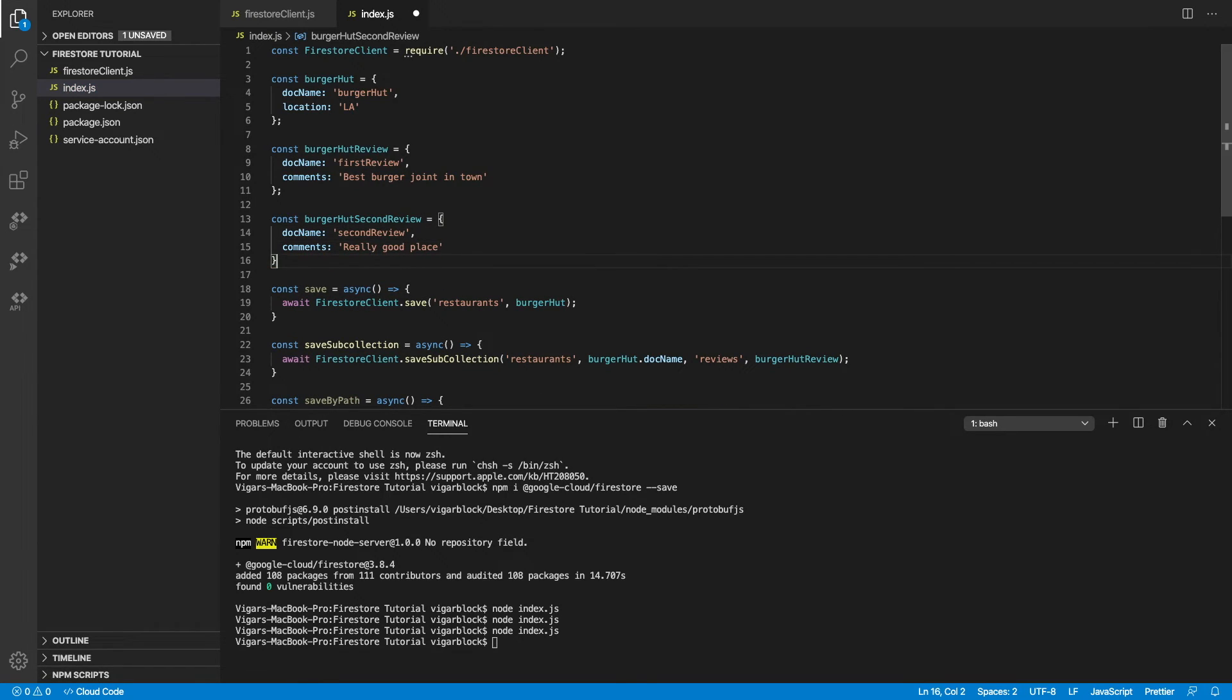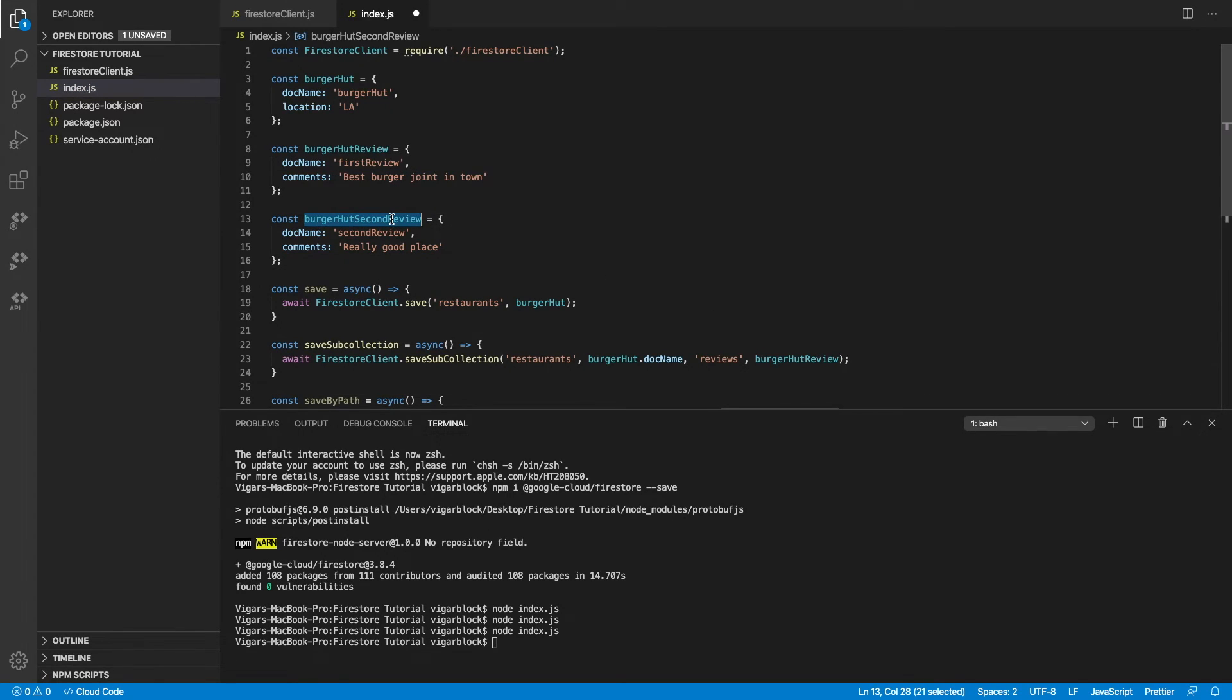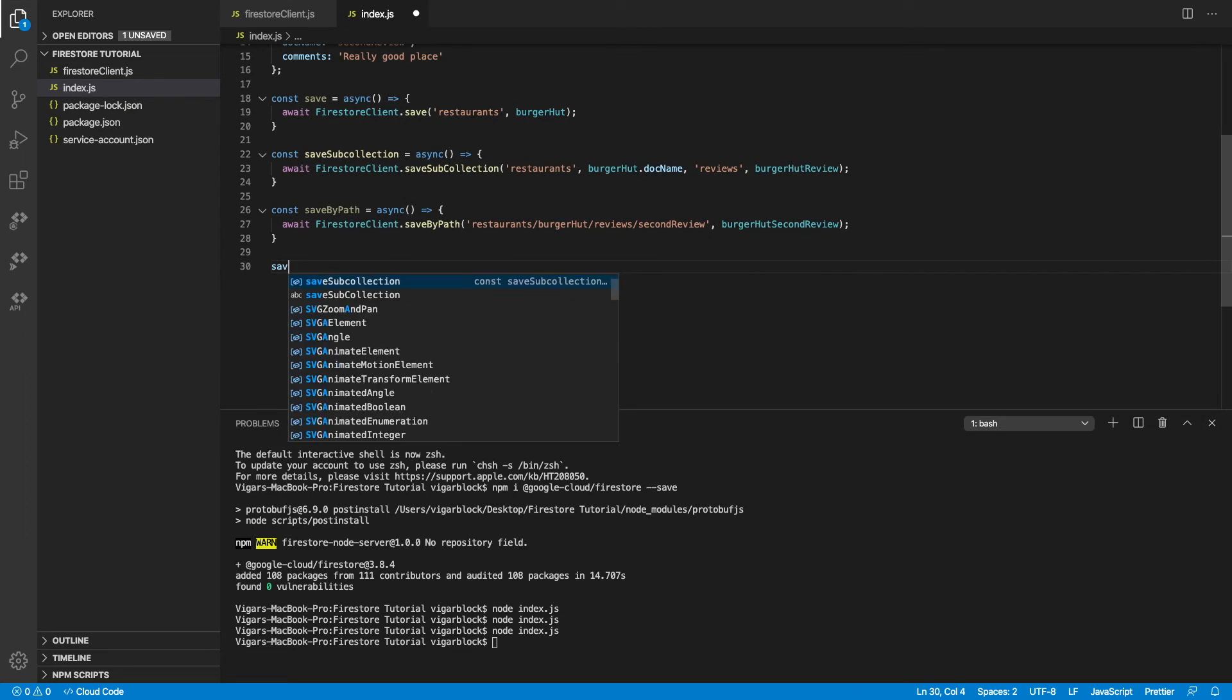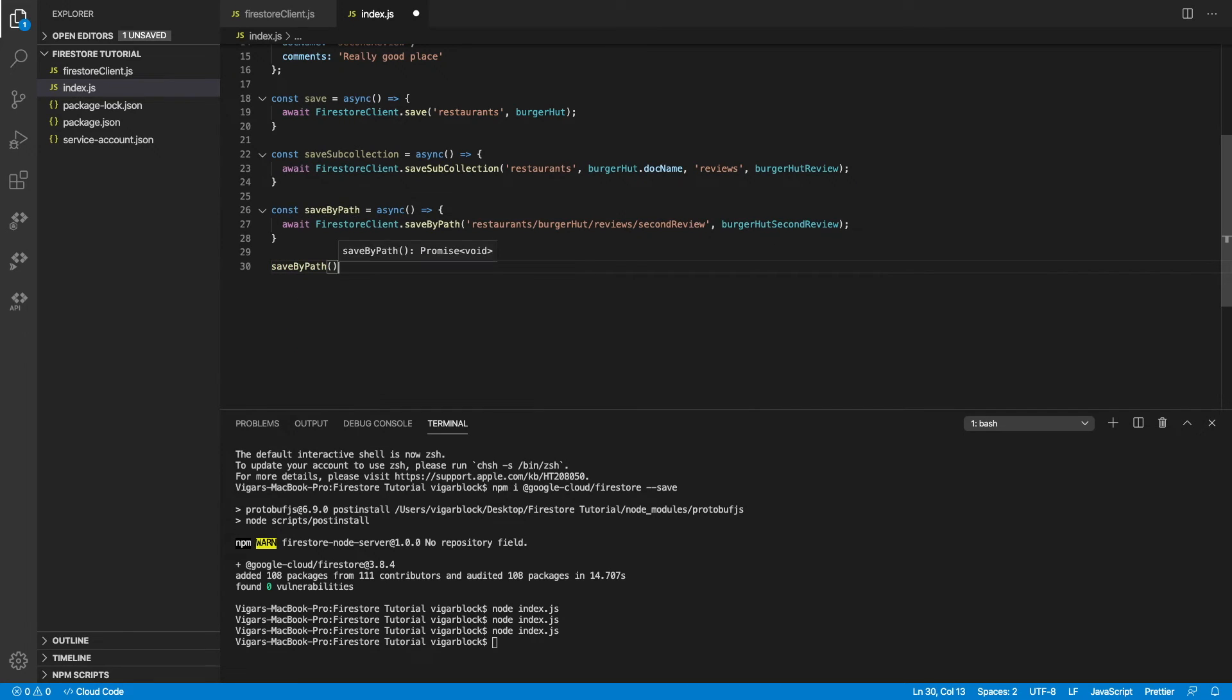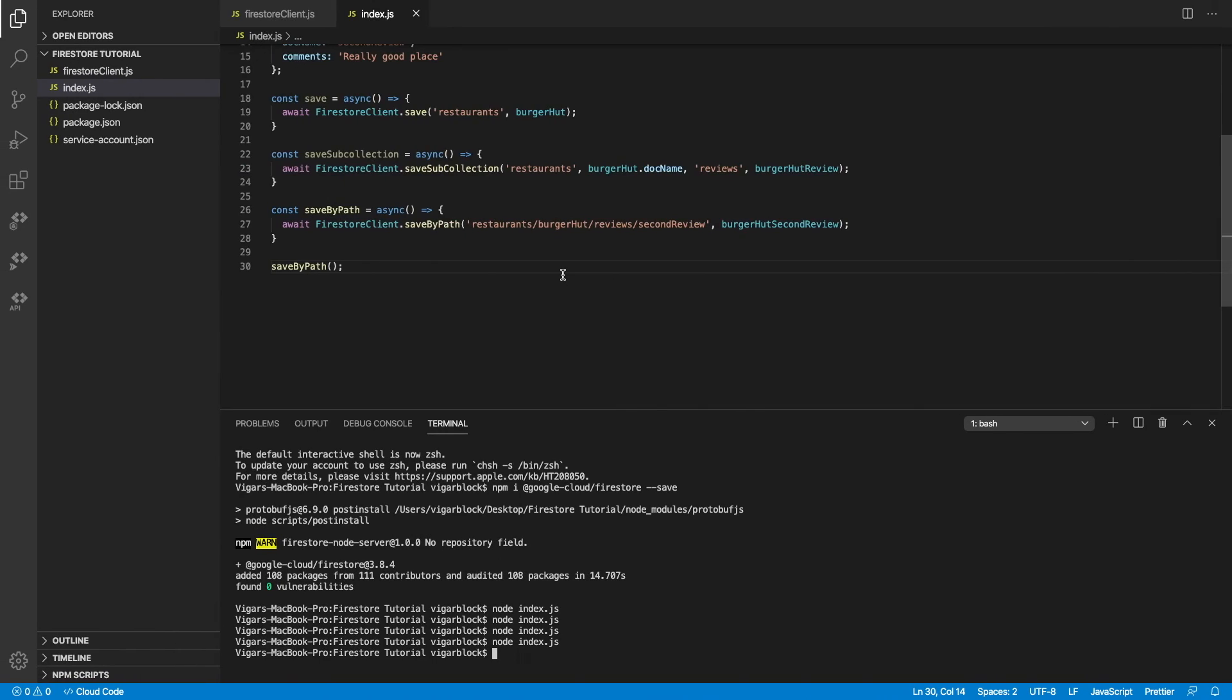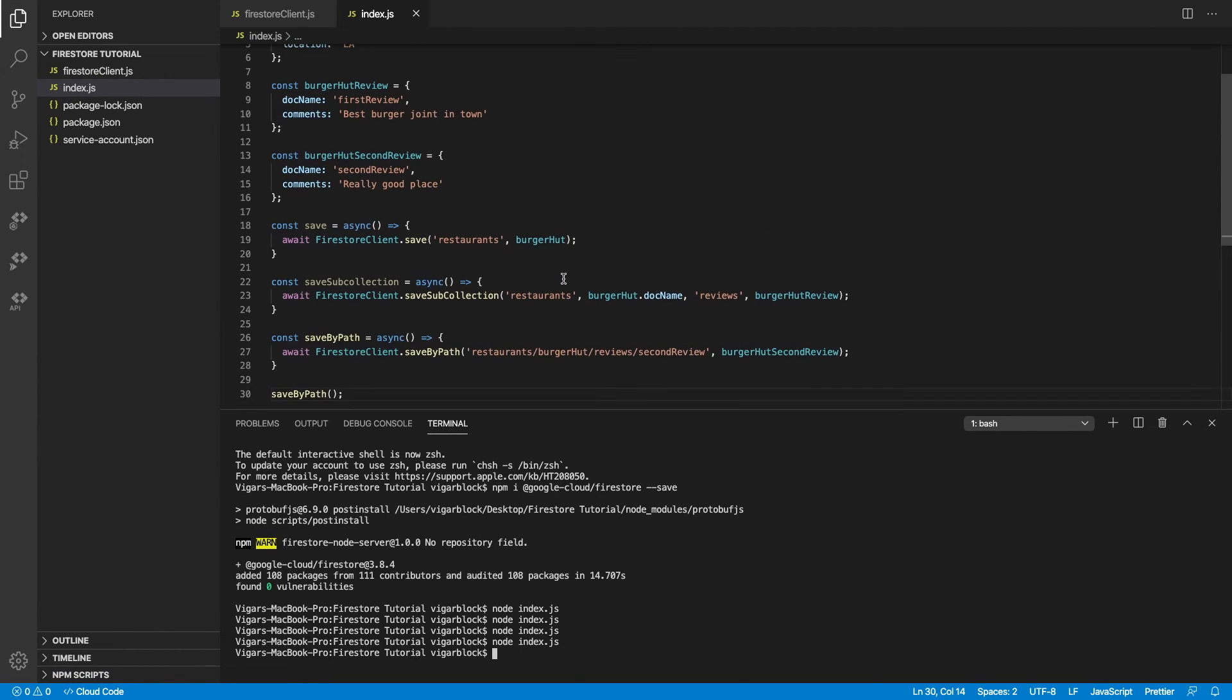So let's create the second review object here. We need to make sure that the document name we are providing here is the same as the one defined in the path. So let's give this a try as well. And sure enough, there it is.